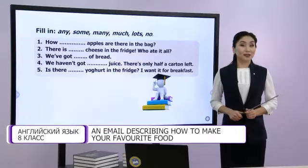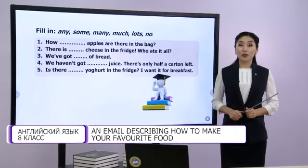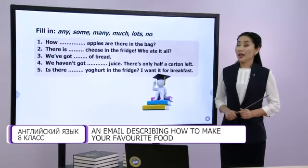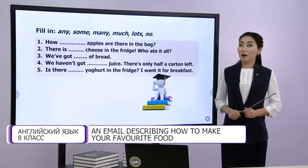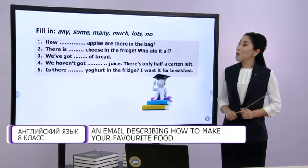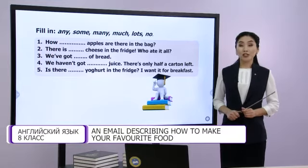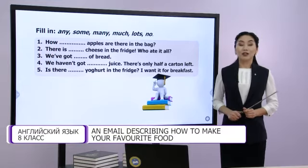First, students, let's revise the material we have learnt before. Quantifiers: any, some, many, much, lots, no.